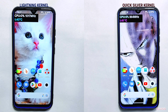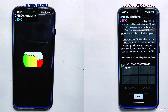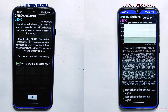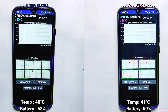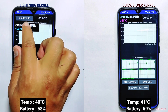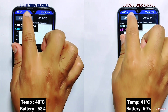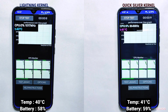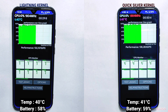After all the performance-related tests, I'll now perform the CPU throttling test. I'll start the test on both devices at the same time — you can see their current temperature and battery percentage on the screen. I'll run this test for exactly 50 minutes.